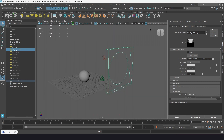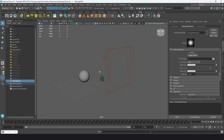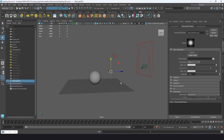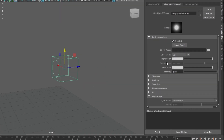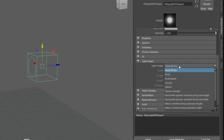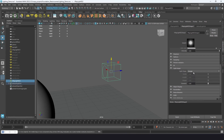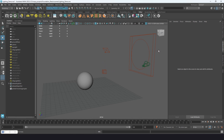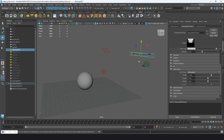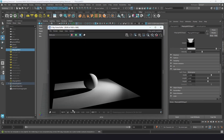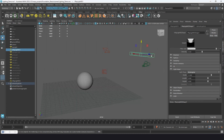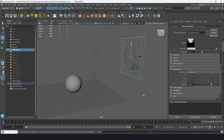When you add a new IES light, it starts as a little cube. Once you load the file, the shape changes based on the data, but you can also go to the light shape option and change it to point, rectangle, circular, or sphere. The dimensions it puts in are based on the file, and altering those can help adjust what the light gives you.